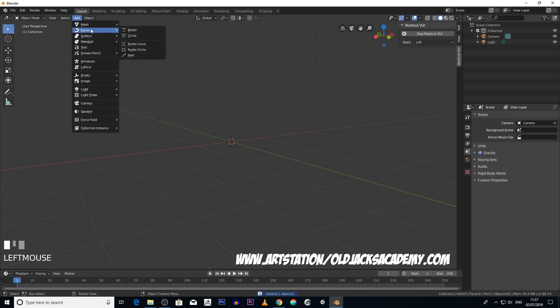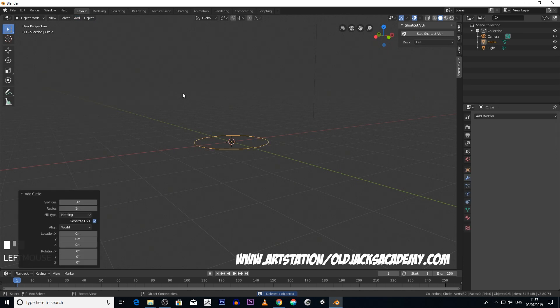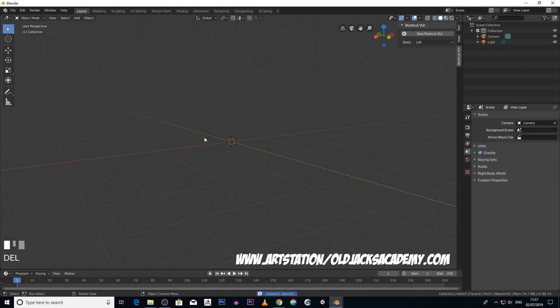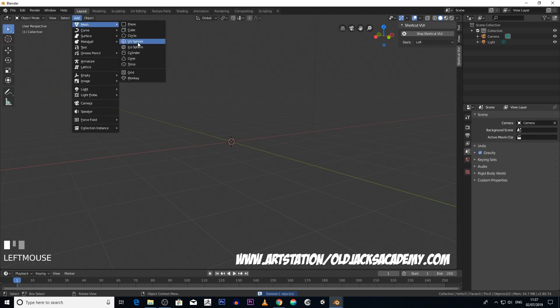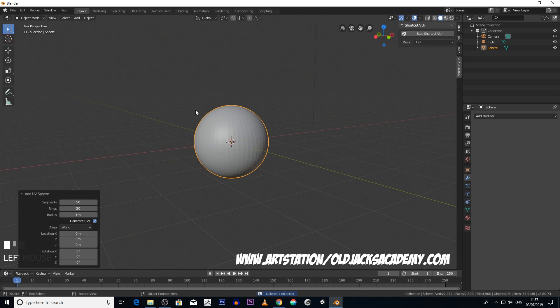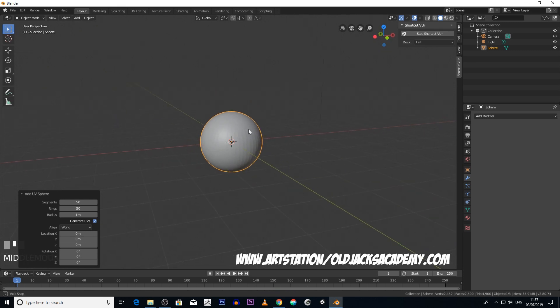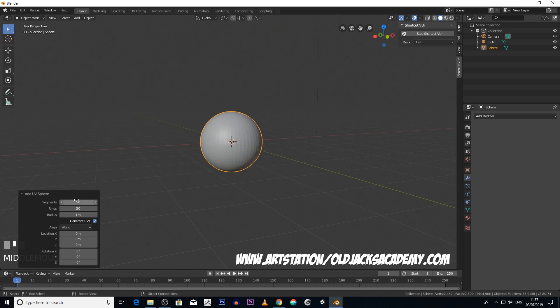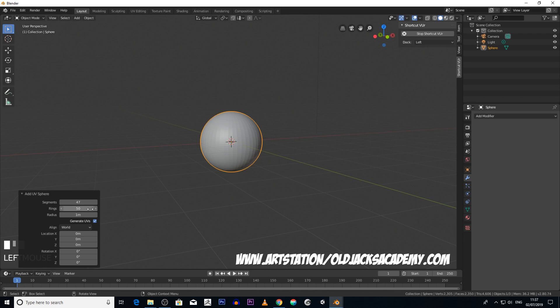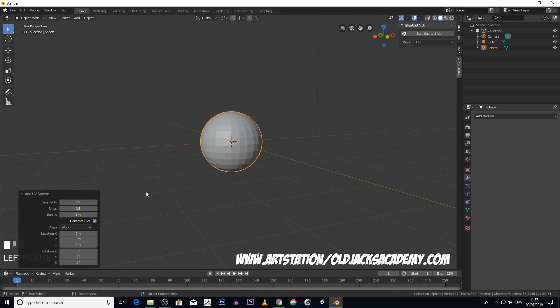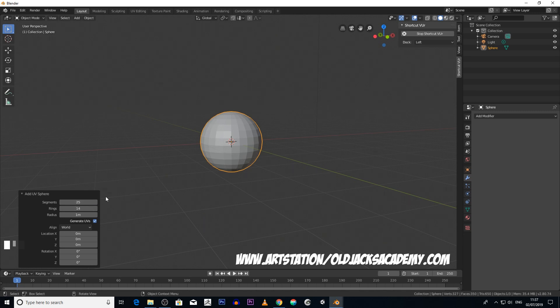You've got your circle which is just a path, I'll go into paths later. You've got the UV sphere. Now the UV sphere, you can change the number of segments on it, so we can reduce it or increase it.